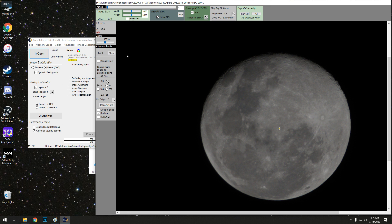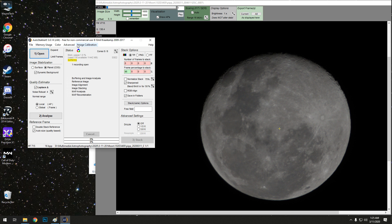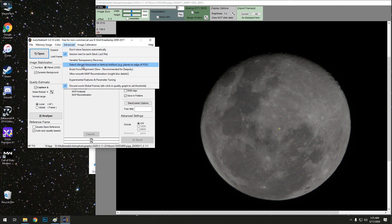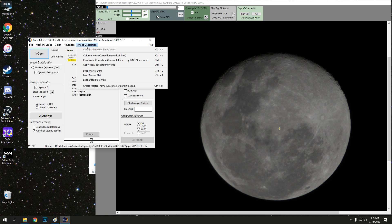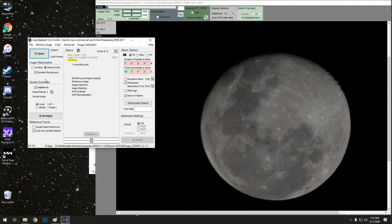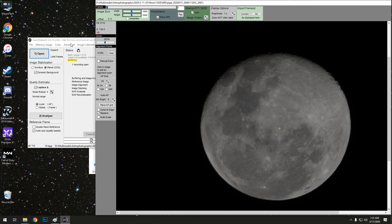So we're going to do, for AutoStakkert, I don't know what everything really does, but things that I like to do is go to Advanced, brute force alignment. It says slow, it doesn't actually go slow. I just like turning it on because I feel like that helps. It did have a master dark file that it put in, I thought. It shouldn't matter because I already took them out with PIPP.